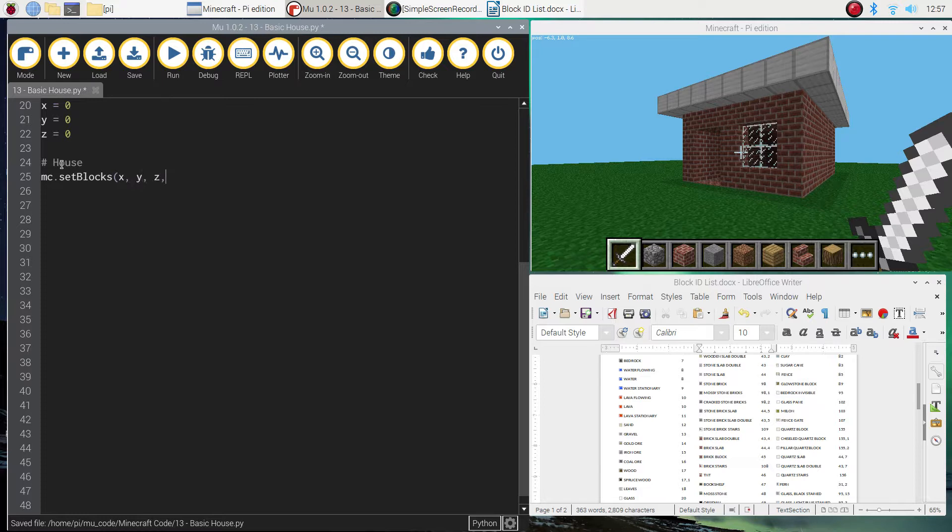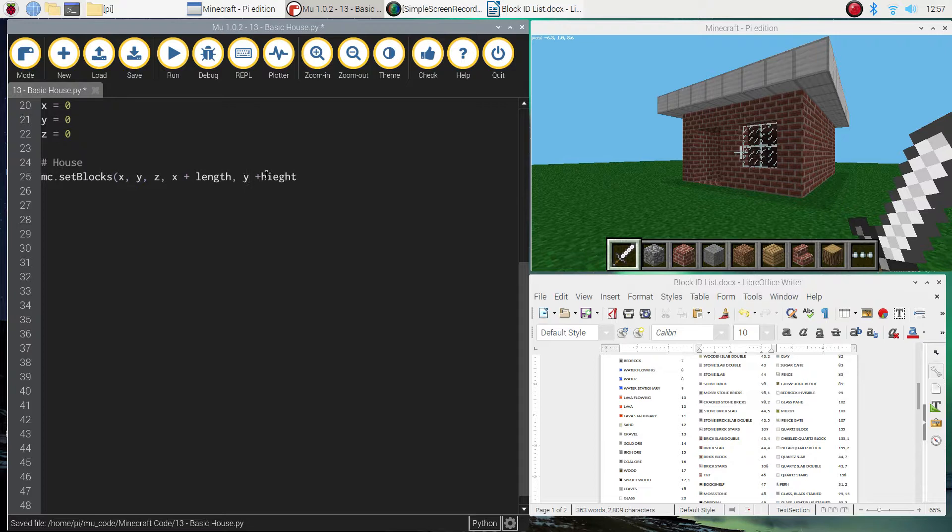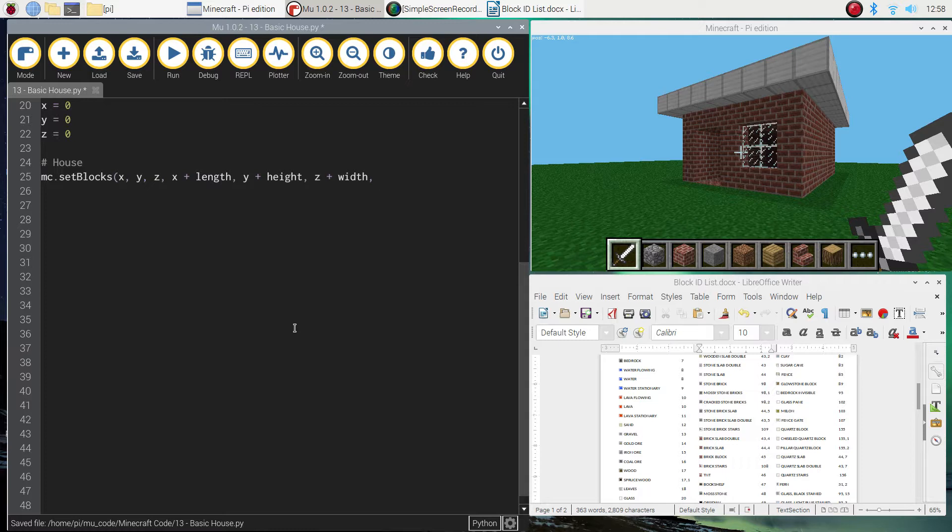And then we're going to do x plus the length, y plus the height, and then z plus the width. All right, and then the final thing we need to put in is the block we're using. So we're using brick to start with to build our house.